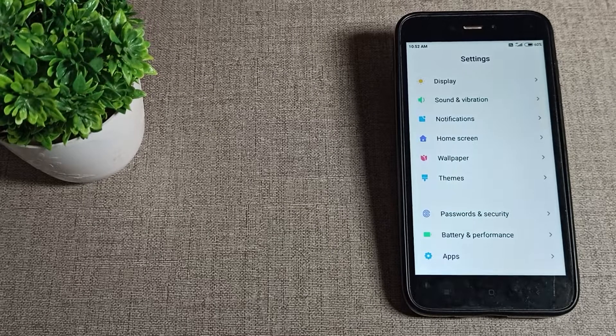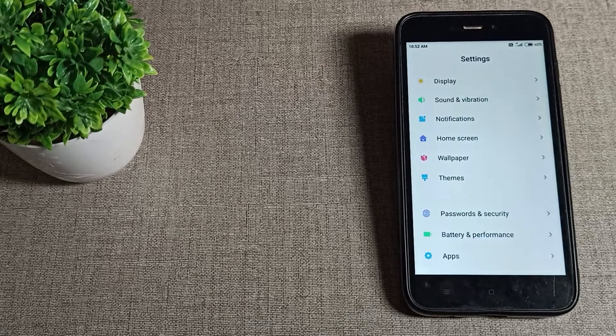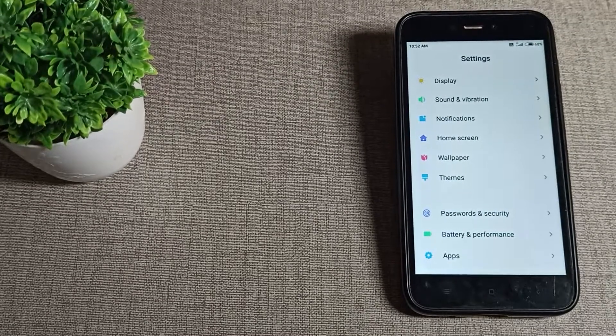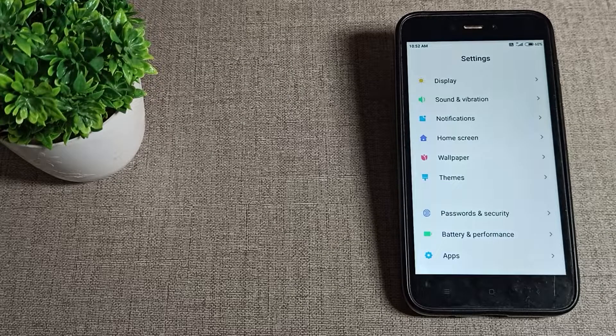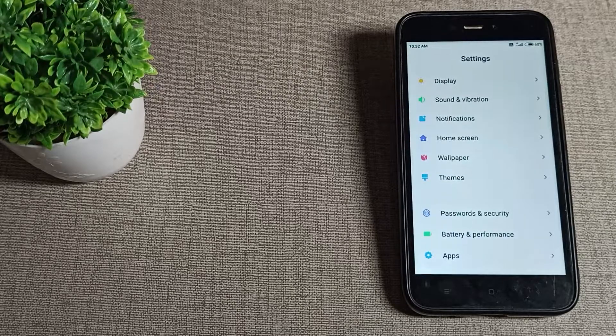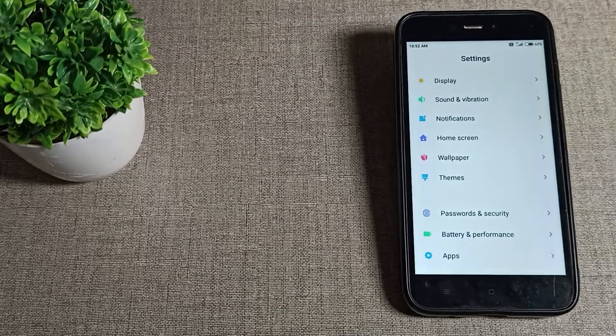Hello friends, welcome back to my YouTube channel. Today we're going to talk about how to set a theme on a Redmi phone and why you would want to set a theme.